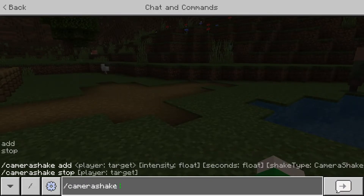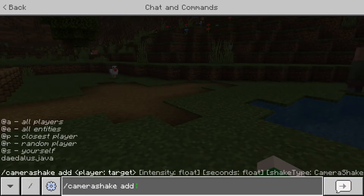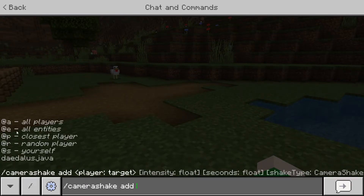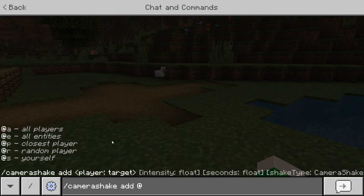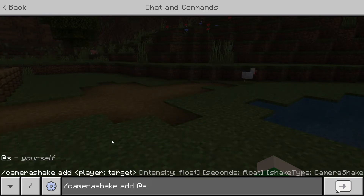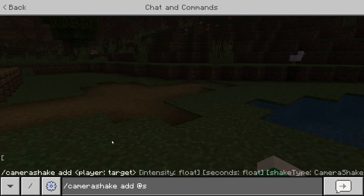After typing 'camera shake', you're going to put in 'add', and then after that you're going to put in either '@e' for all entities or '@a' for all players, or your own name. I'm just going to do '@s', which targets the nearest player.